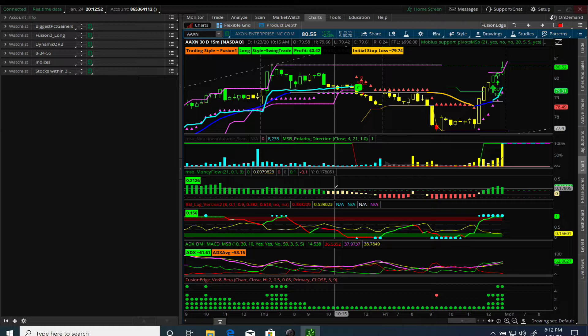I get a lot of requests related to scans. Scans is one of the most powerful tools on the thinkorswim platform, and if there's one thing I've spent a lot of time on, it's learning how to create different kinds of scans. Any study you have - whether you created it or it comes default with the TOS platform - you can create a scan on that. It's a vast topic, so I'll do a series of tutorials. Today I'm going to do something a little bit different.